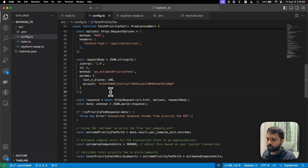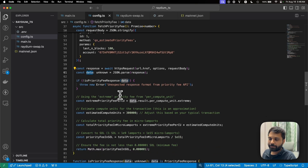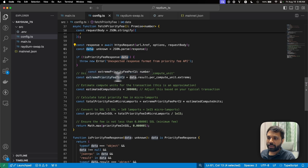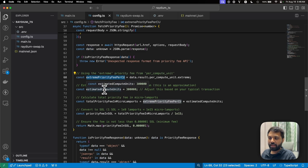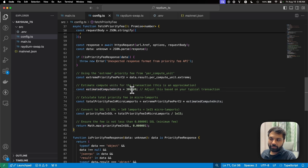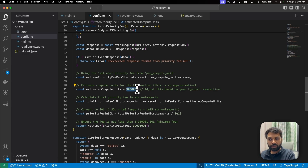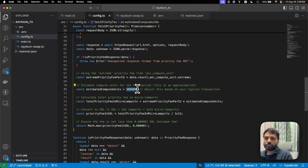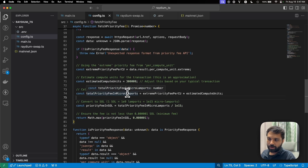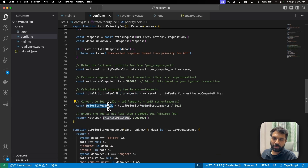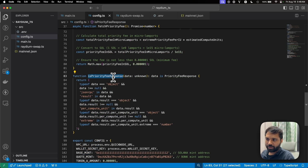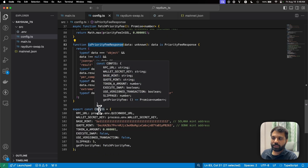We get the response and save it in data. From data, we get the extreme priority fee per compute unit. We have a constant of 300,000 compute units, but you can change it based on your typical transaction — we will also simulate the transaction to get the actual compute units used. Then we convert the priority fee in micro-lamports and also in SOL. We have a function isPriorityFeeResponse to verify the response structure, and then we export the config.